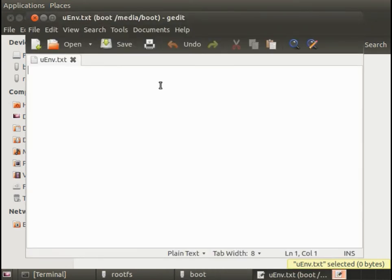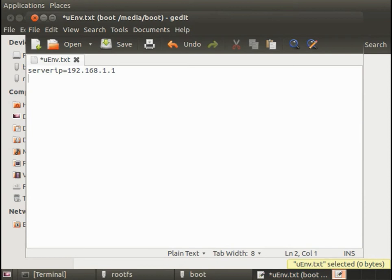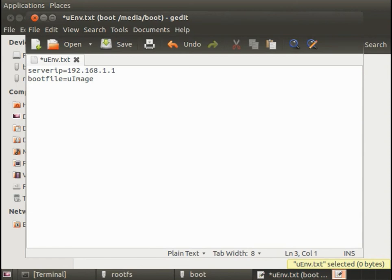And this is going to allow us to put in environment variables that control how u-boot is going to boot. So instead of it using its default behaviors it's going to use these instead. The first thing I want to create is the server IP and that's going to be the IP address of the TFTP server. Remember we set that statically to 192.168.1.1.